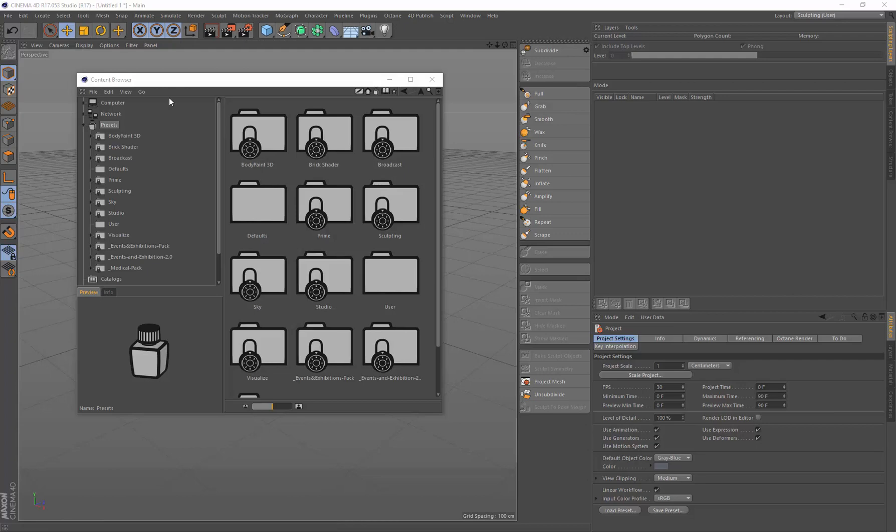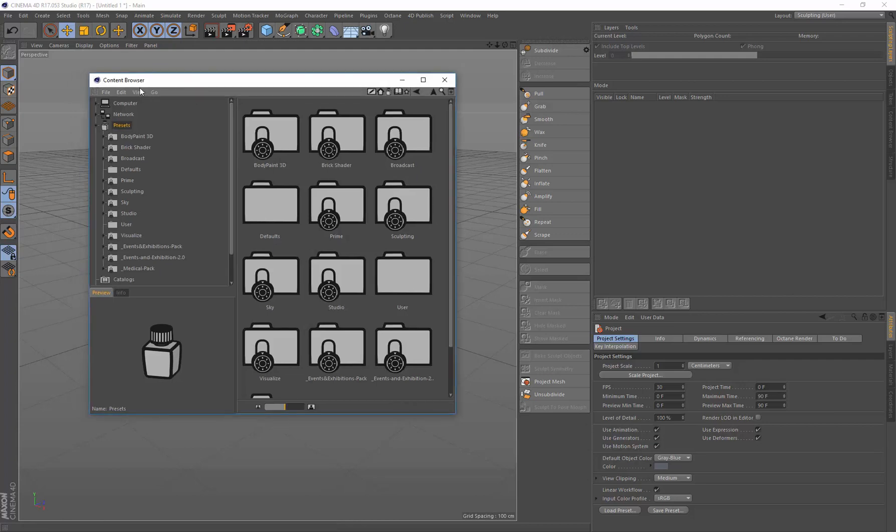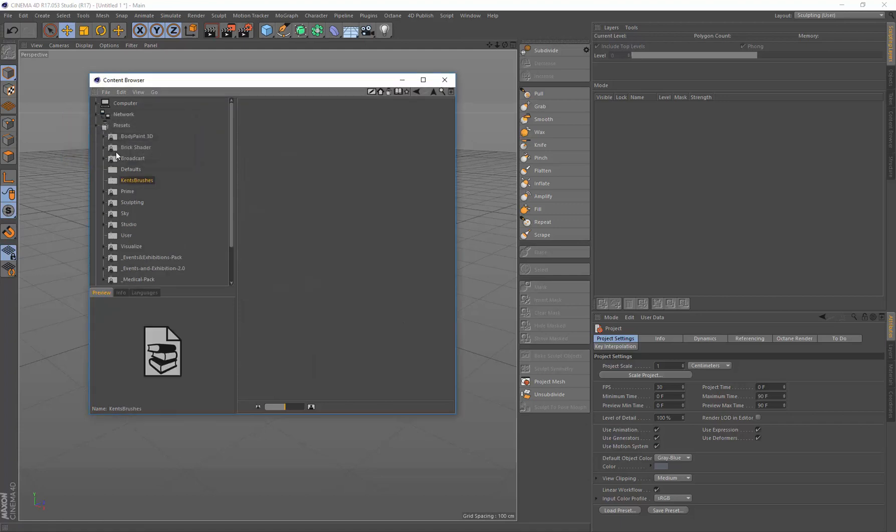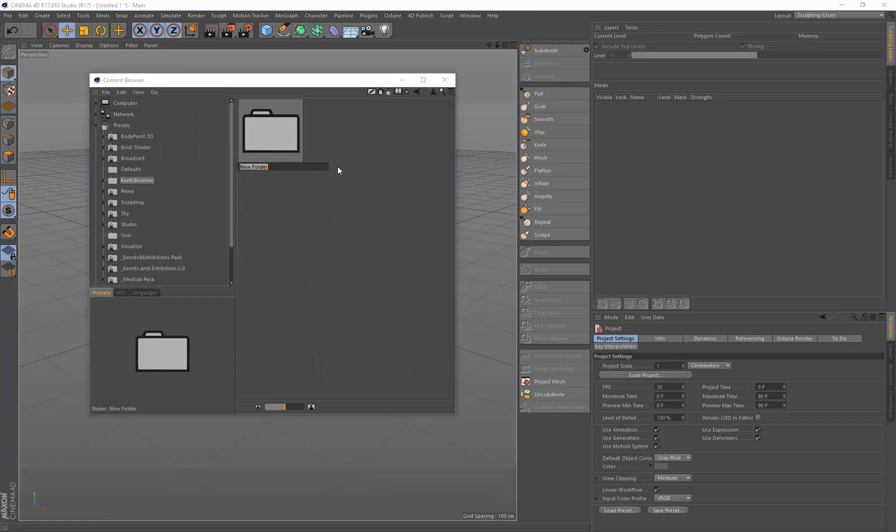So here's the content browser and I want to go File, Create Preset Library, New Preset Library and I call it Kent's Brushes. And in this library I'm going to create a new folder called Stamps.